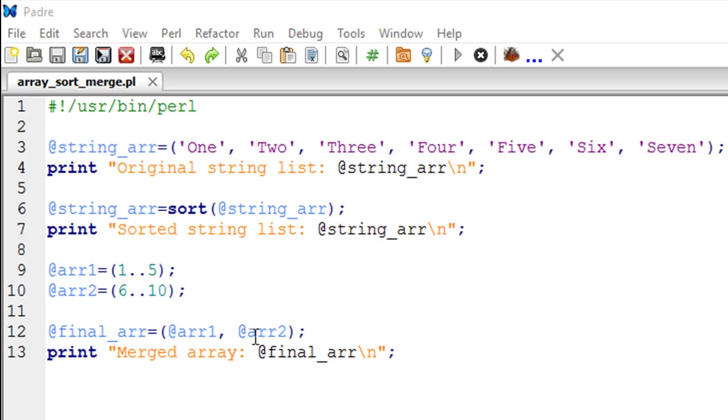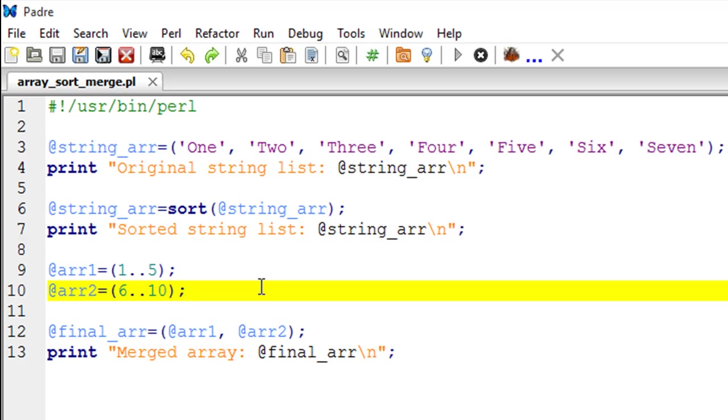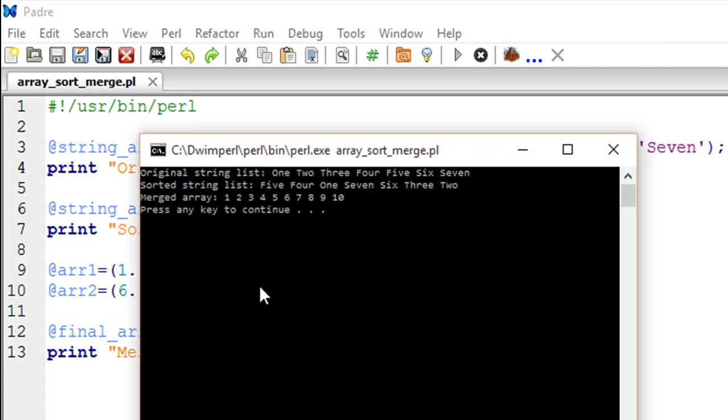And then finally on line number 13 I have a print statement that's going to display the contents of the merged array, which is final_arr. So let me show you the output of the script. I'll have to press F5 to run it.